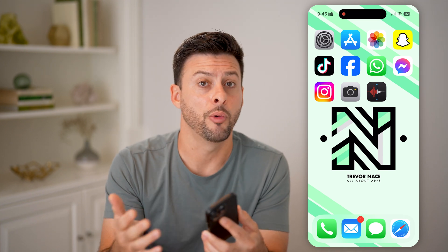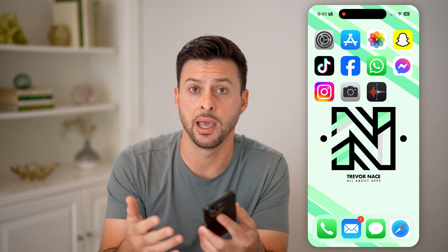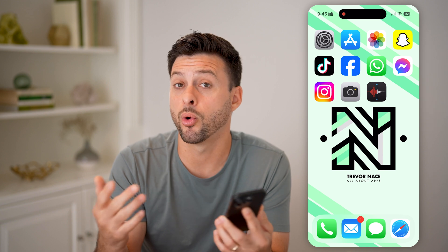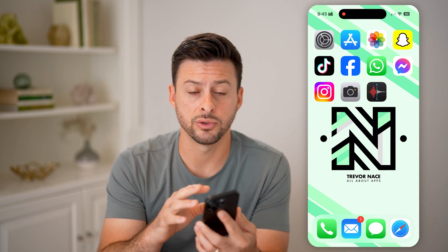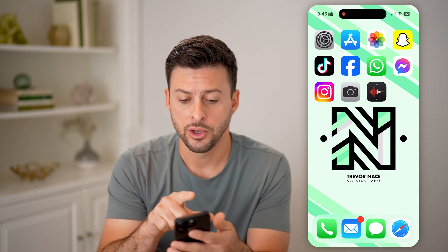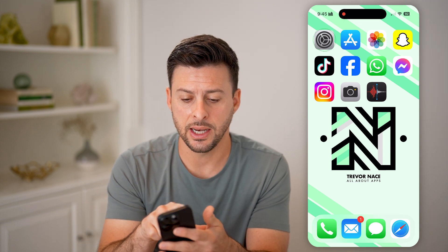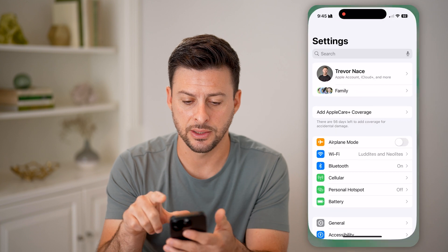There are two ways to get rid of it. One is just to open up the app and read those notifications or mark them as read. But if you don't want the app or any of your apps to have those red dots, you can do that by heading into your settings.